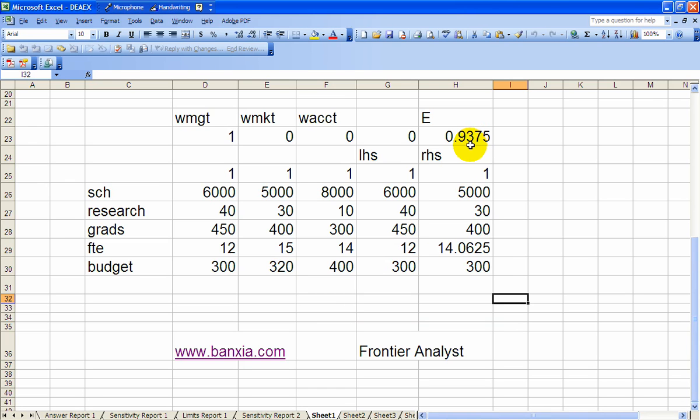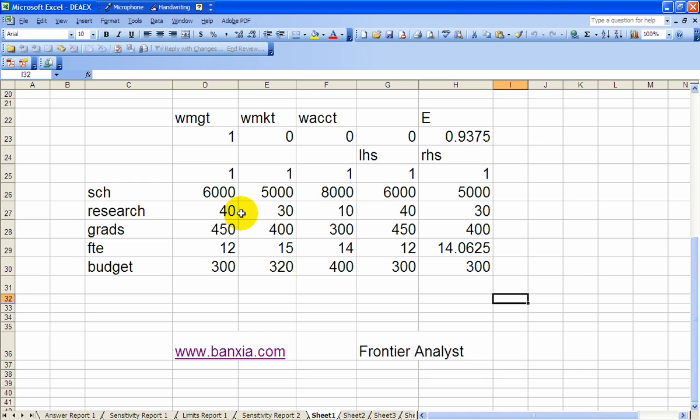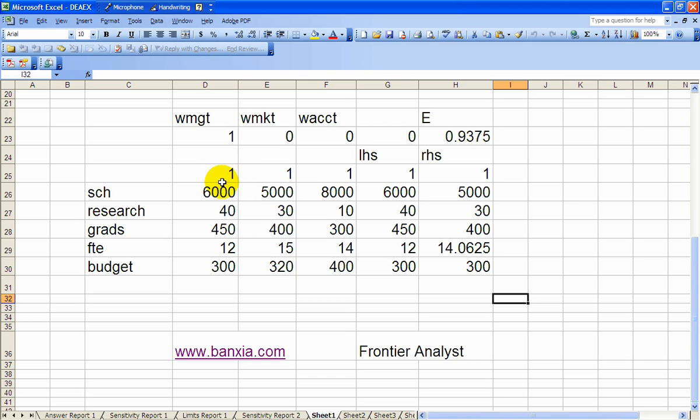And as I said in an earlier video, that management strictly dominates marketing on every criteria. SCH is better. Research is better. Grads better. FTE is lower. And the budget's lower. So on every attribute, management's better than marketing. And that's why it ended up with a weight of 1 on management. The lower the E, the more inefficient the DMU is.